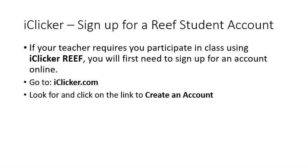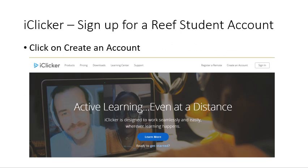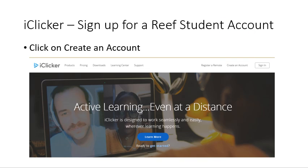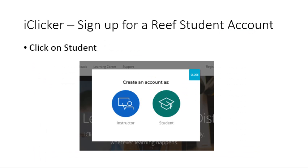As of the day this video was created, this is how the website looks through a desktop browser. Click on 'Create an Account,' then click on 'Student.'